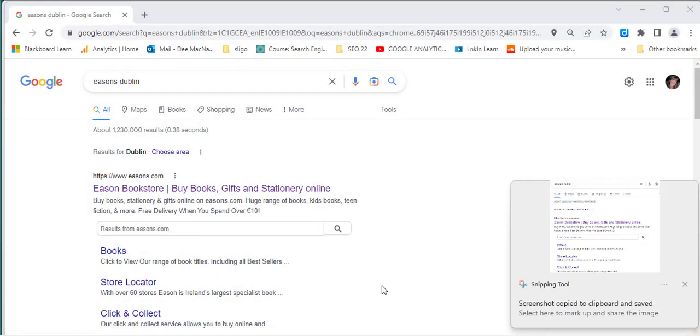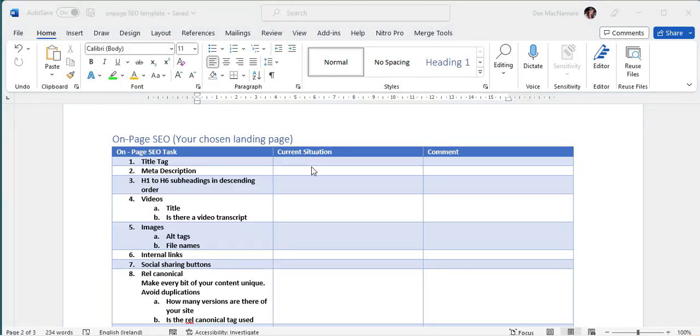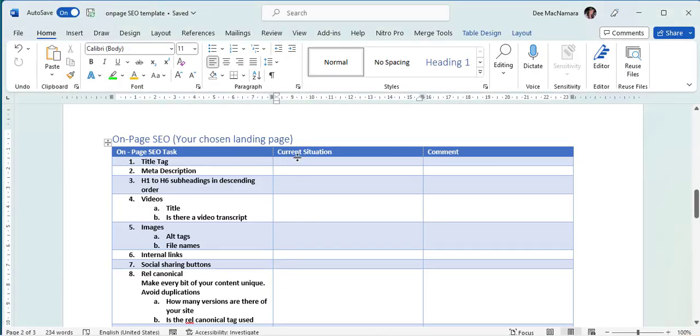Okay, it's gone onto the clipboard. I'm now going to go back into Word. And in here, this is where I'd like to place it. So I'm going to click in here.